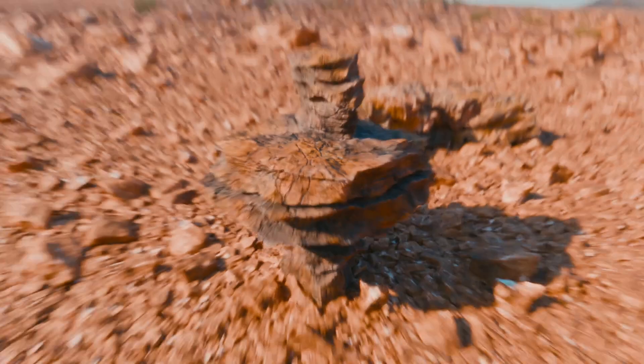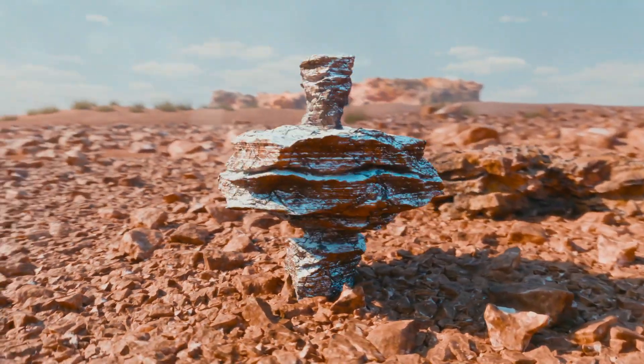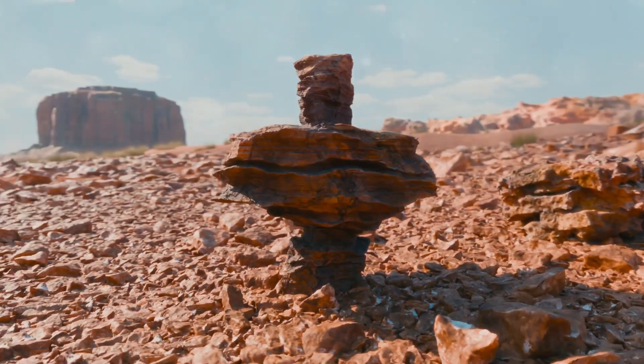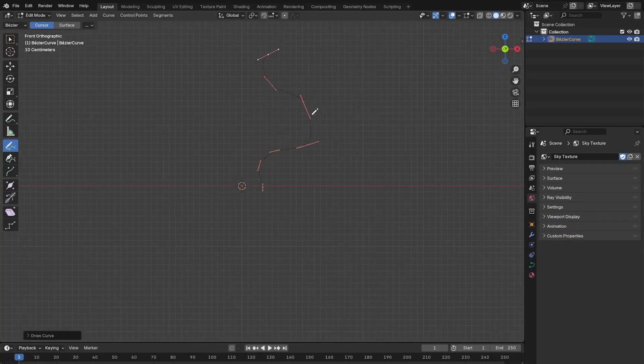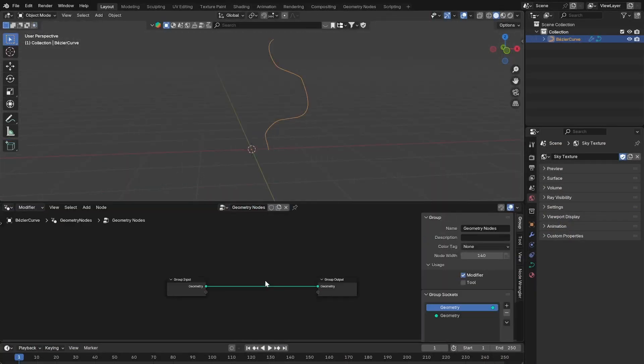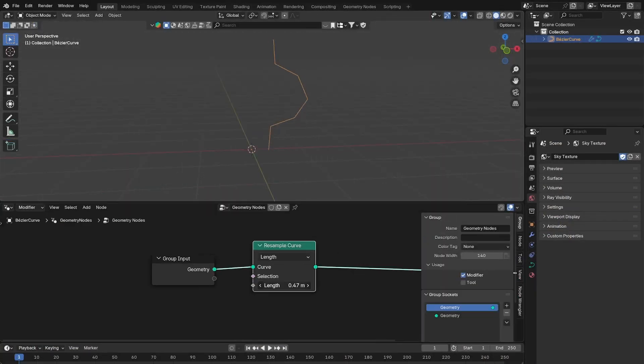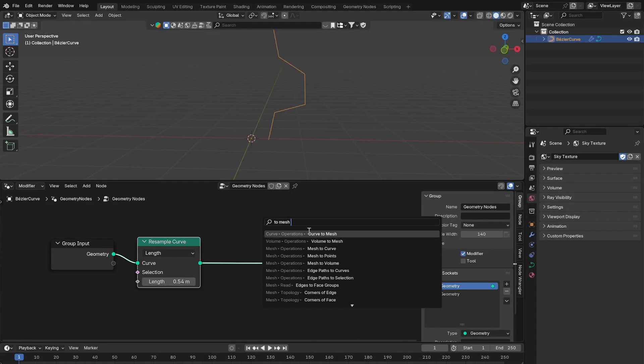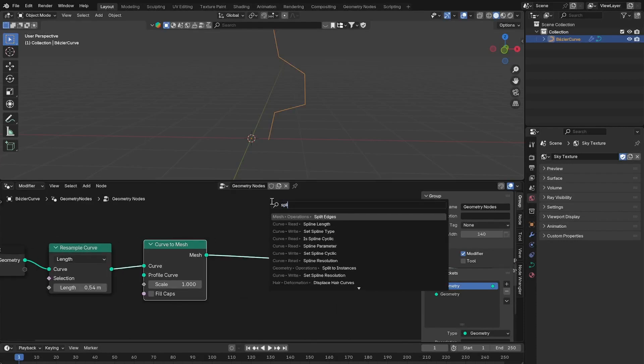So here's a quick tutorial on how to make procedural rocks in Blender. Create a curve, add geometry nodes, resample the curve by length and convert it to a mesh.